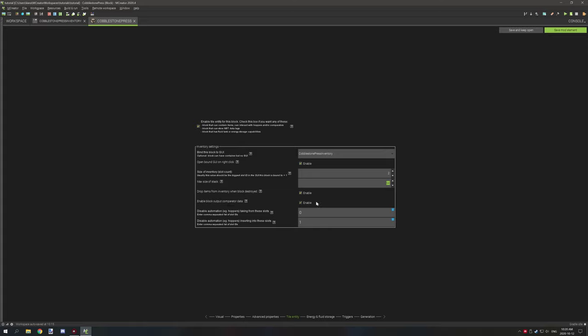Enable block output comparator basically sends a signal if a comparator is next to the block, depending on how full it is — very similar to how chests work with comparators. You can test how full the actual inventory is. If you don't want it, you can disable it; if you do, enable it.